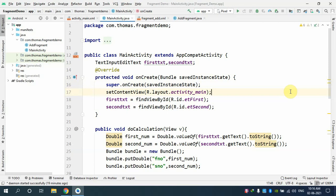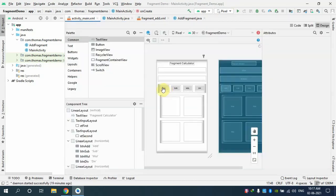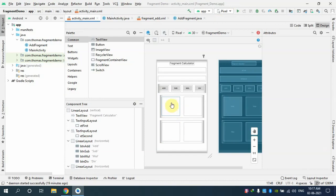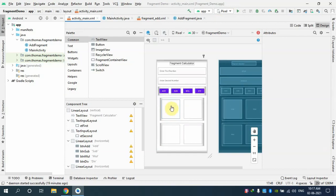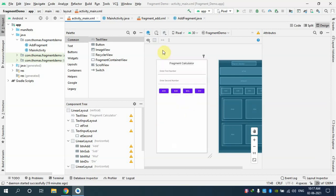In the last class we discussed what a fragment is and started a program demonstrating how an activity can embed fragments. We did a simple calculator showing how one activity can hold four fragments. In the last class we had only done one fragment, and I'll be doing the remaining three in this class to complete lab record number two.